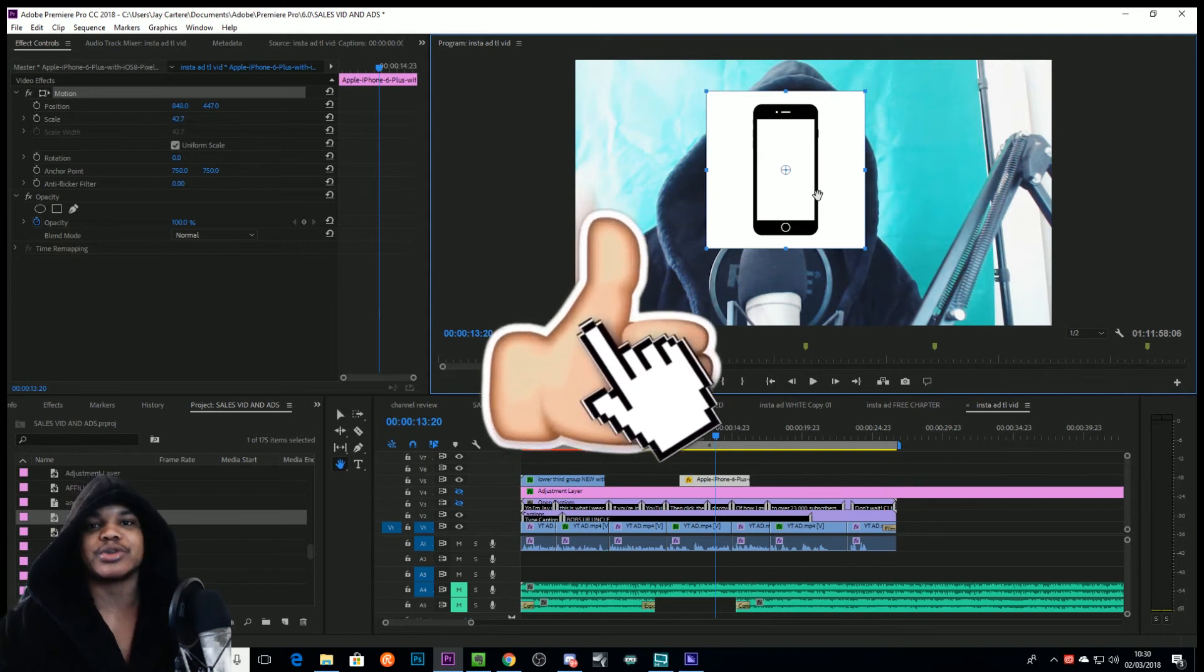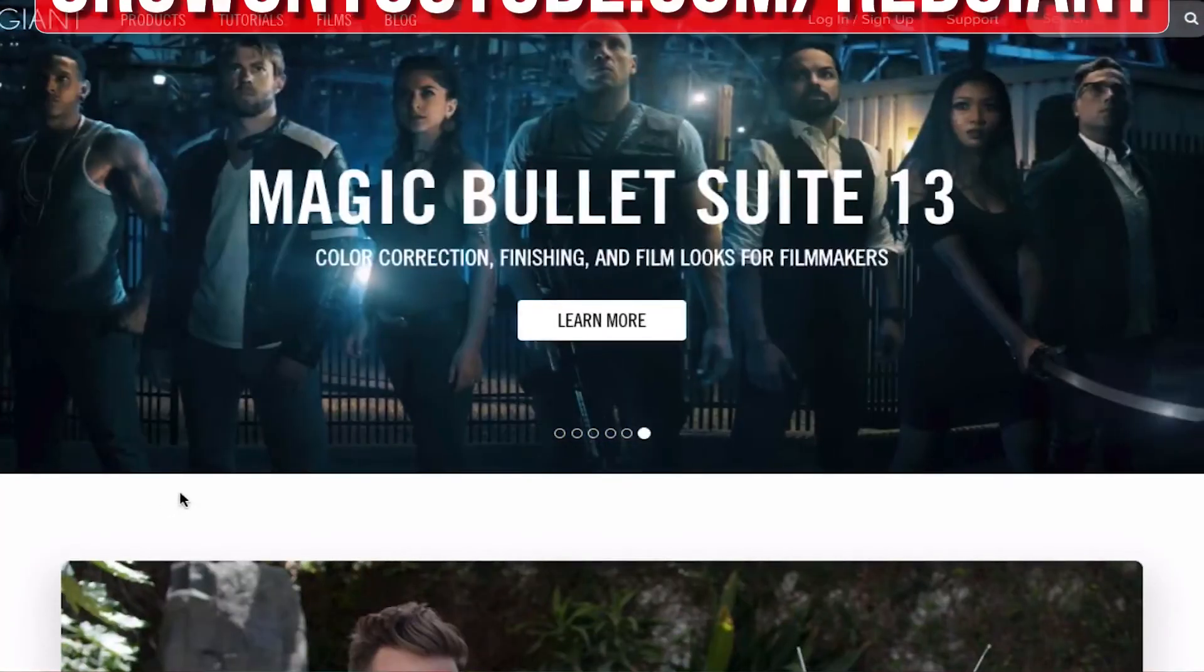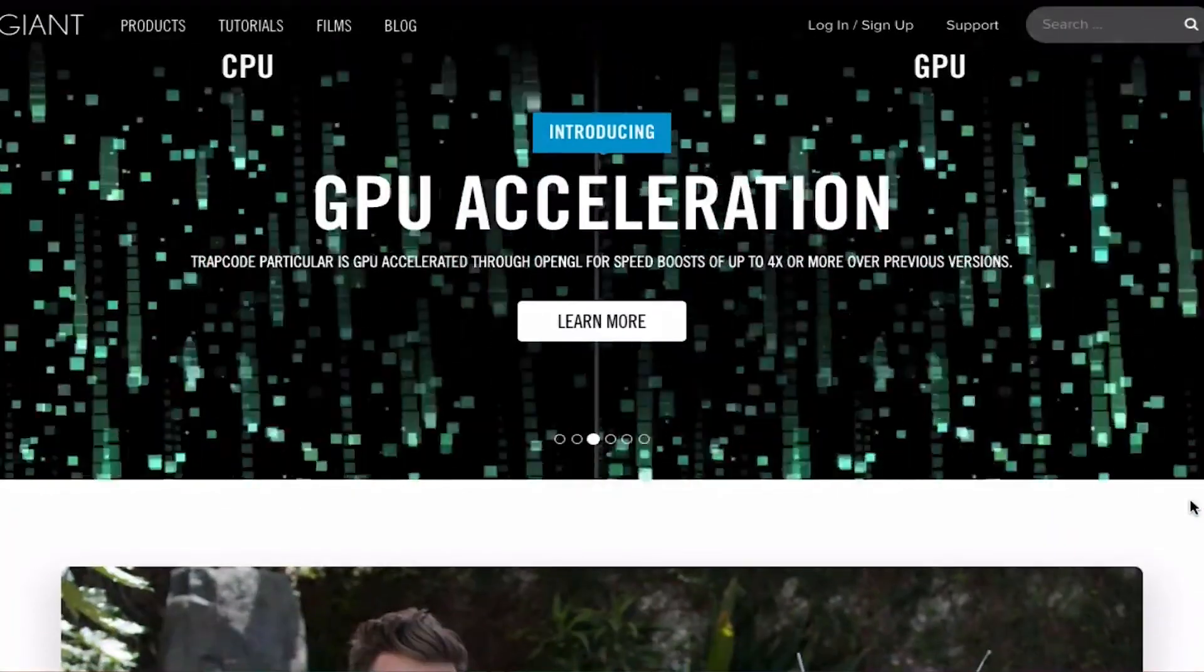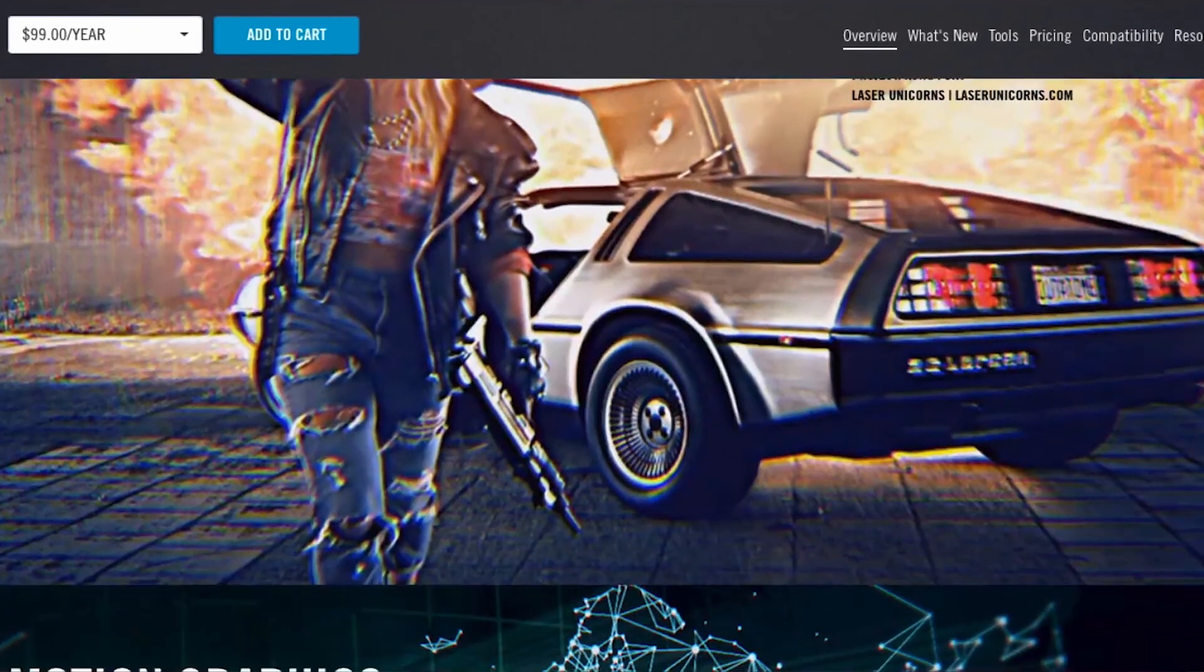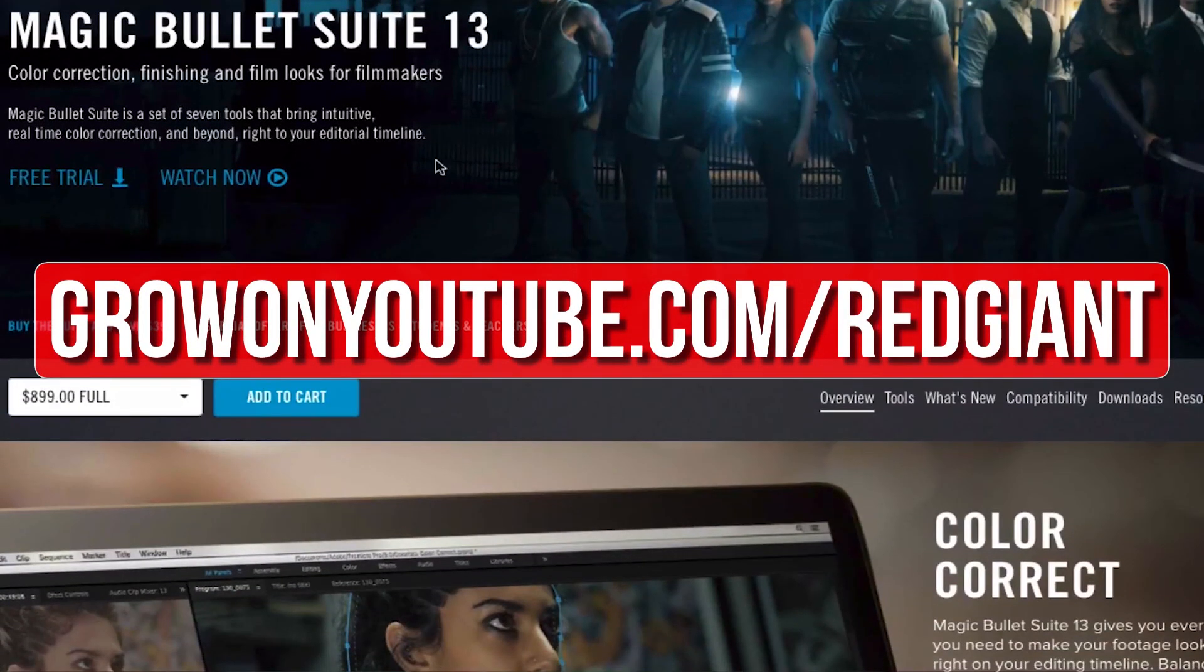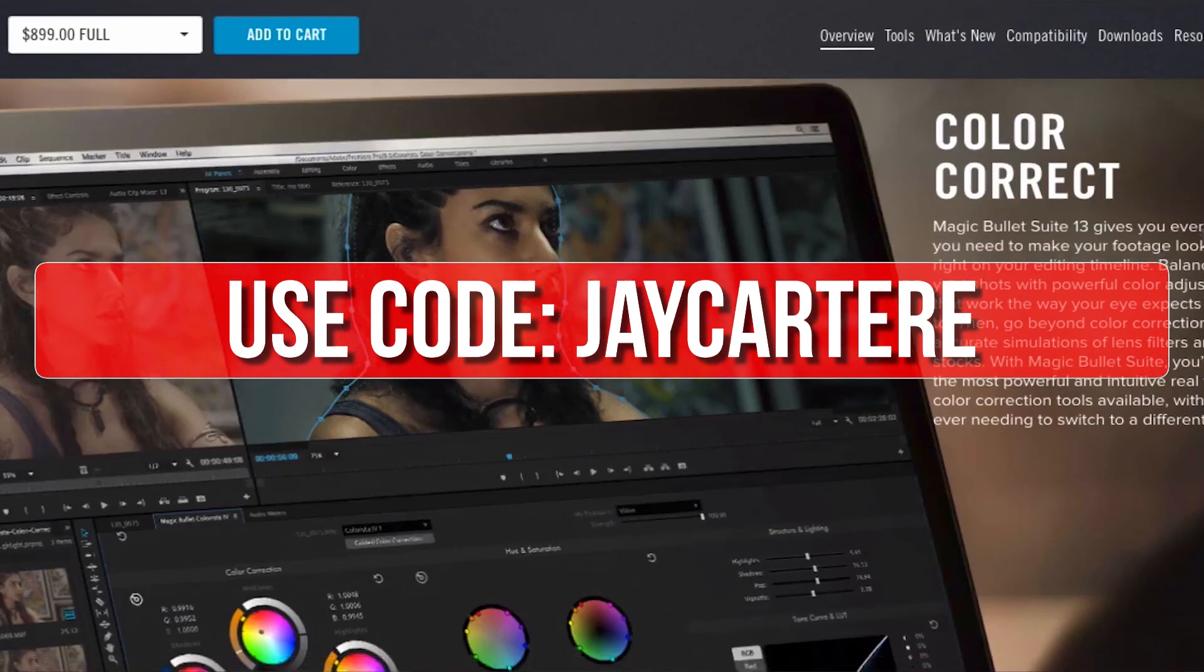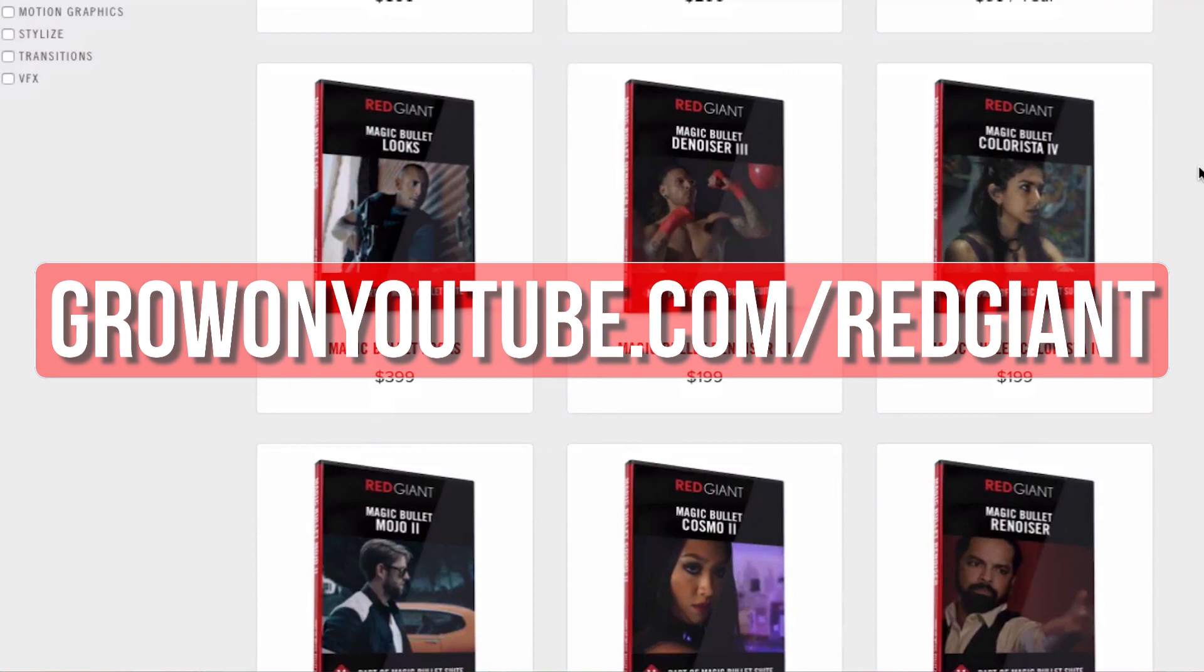If you want to upgrade your editing and help out the channel, then go to growonyoutube.com/redgiant. Red Giant make a bunch of plugins that make complicated editing techniques easier. The titles and transitions that you've just seen were created using Red Giant Universe. Red Giant plugins like Universe and the Magic Bullet color suite help me save time and allow me to create professional looking content. The best thing is that you can try their plugins out for free at growonyoutube.com/redgiant. If you decide that you like their plugins after trying them out, you can use the code JCartere for 10% off your purchase.